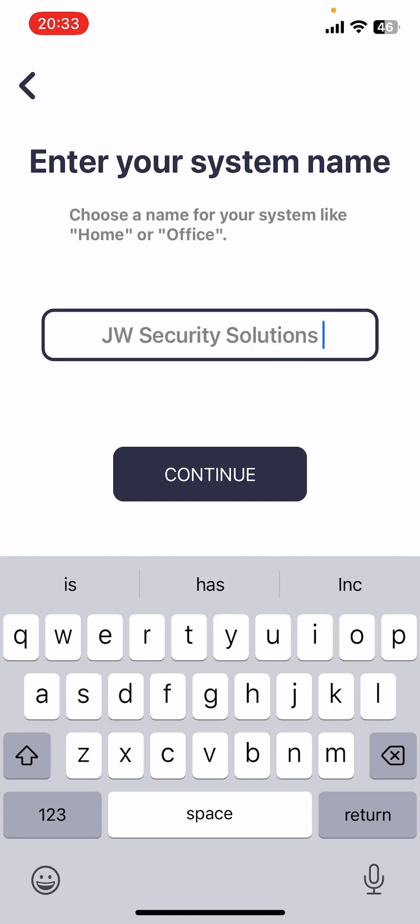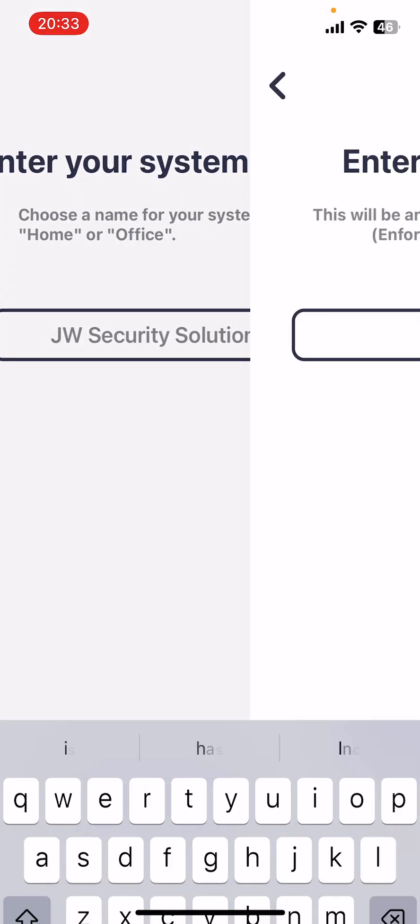Click continue. Now it's asking for the system ID. You may have numbers in this if you've got a Euro 46 panel. If it's an Enforcer it's likely to be just letters. One thing to note is there are no ones and zeros anywhere in the system ID.